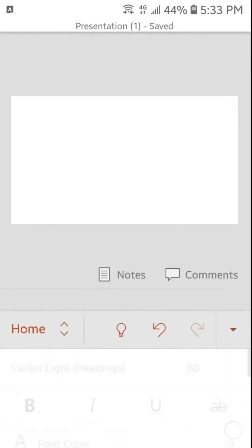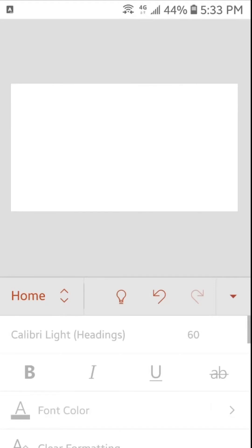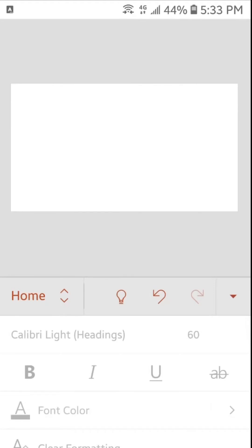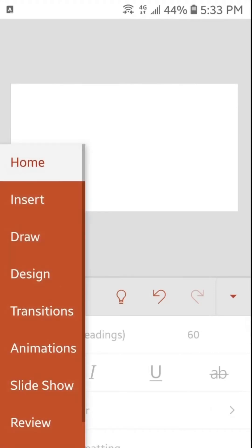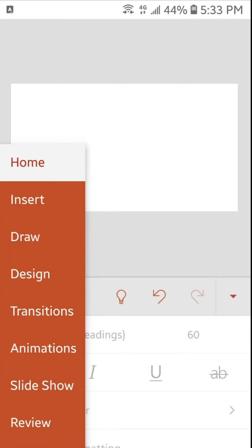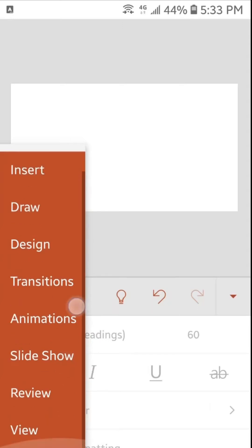We will tap here and here you can see the ribbon with all menus like home, insert, draw, design, transition, animation, slideshow, review and view.